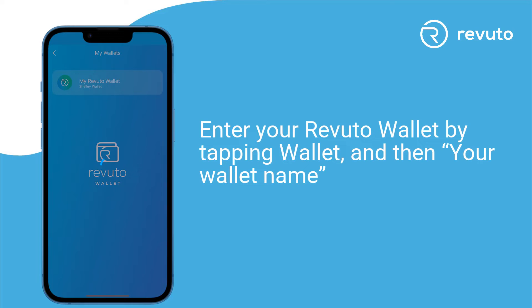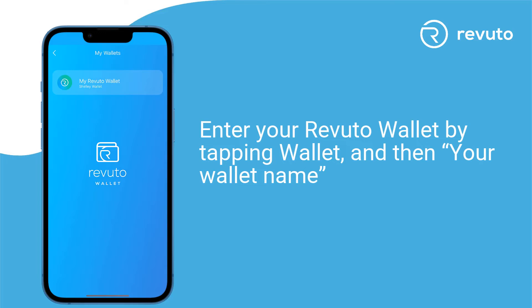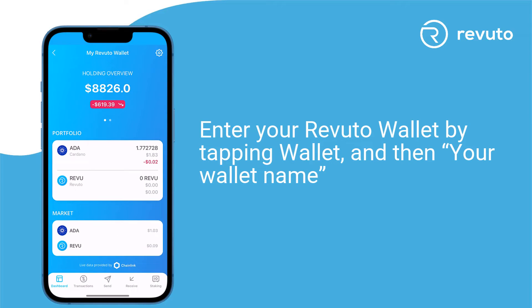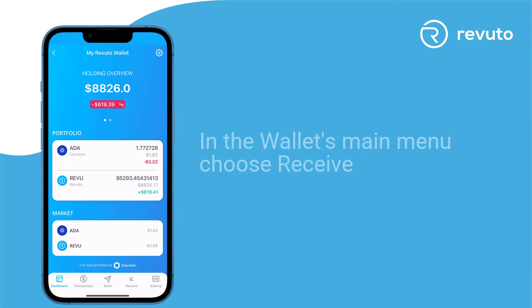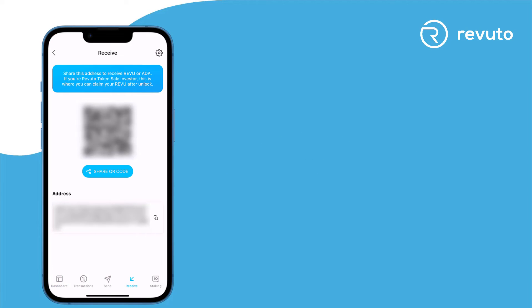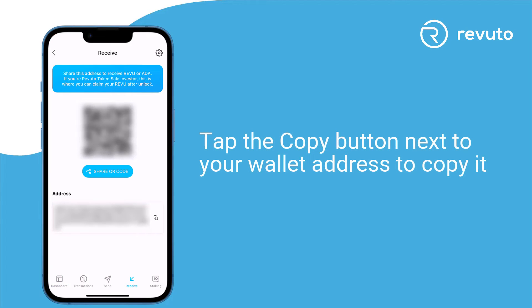Open your Revuto app. Enter your Revuto wallet by tapping Wallet and then your wallet name. In the wallet's main menu, choose Receive. Tap the Copy button next to your wallet address to copy it.